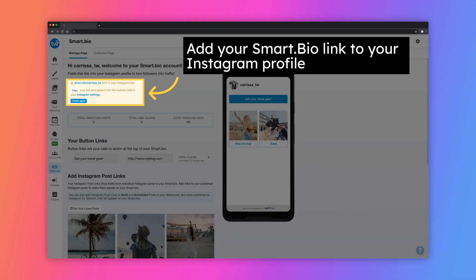You'll need to start by adding your Smart Bio link to your Instagram profile. Visit your Instagram account to copy and paste your Smart Bio link into your Instagram website field.